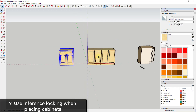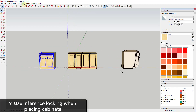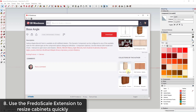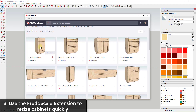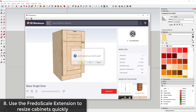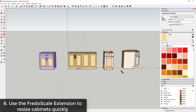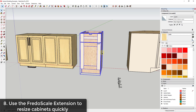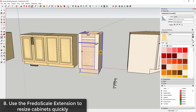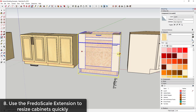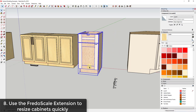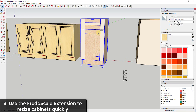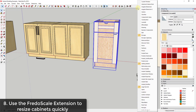Make sure you're using inference locking or axis locking to save time and keep everything aligned inside your model. Let's bring in a single cabinet — double cabinets get more complicated. If you want to resize a cabinet and use the Scale tool to make it wider, you'll notice distortion in the wood texture on the sides. You don't want that. A good workaround is to use an extension called Fredo Scale.